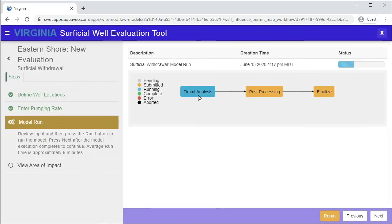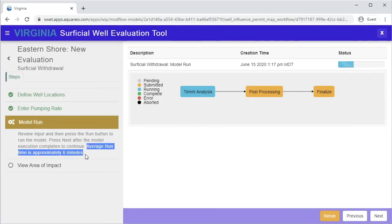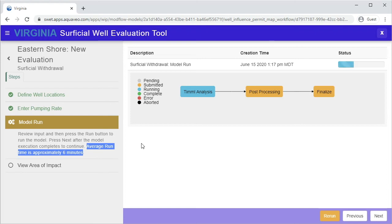The first stage is labeled TIMML analysis. TIMML is the groundwater model being used to perform the evaluation. Each run usually takes about 6 minutes to complete. It is not necessary to stay on this page while the evaluation is running. You may leave the page and return later to continue the evaluation.